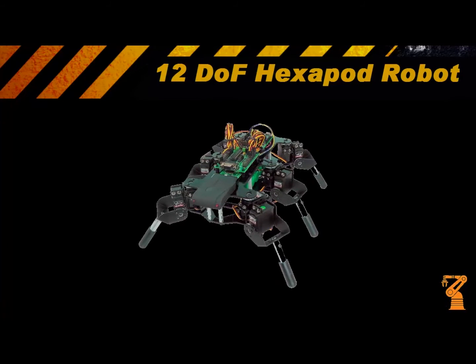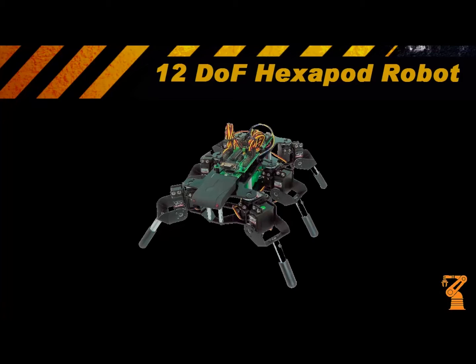Here's the Hexapod Robot. It's designed around a very simple mechanical leg design with all metal brackets. This leg design minimizes the number of parts required to make six 2 degree of freedom legs and allows the robot to be steered like a tank.